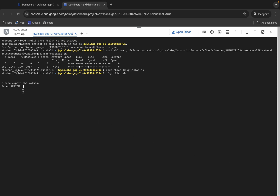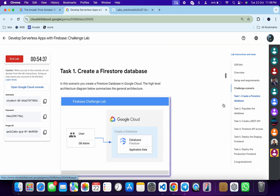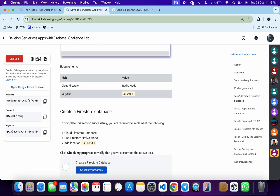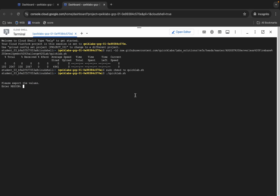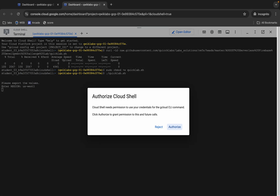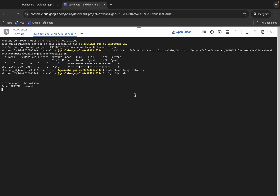Here you can see a region prompt — come back to the lab instructions and click on task number one, scroll down a little bit, and from here you can see the location, which is the region. Copy this region, come back, paste, hit Enter, wait for a second, and then click on Authorize.